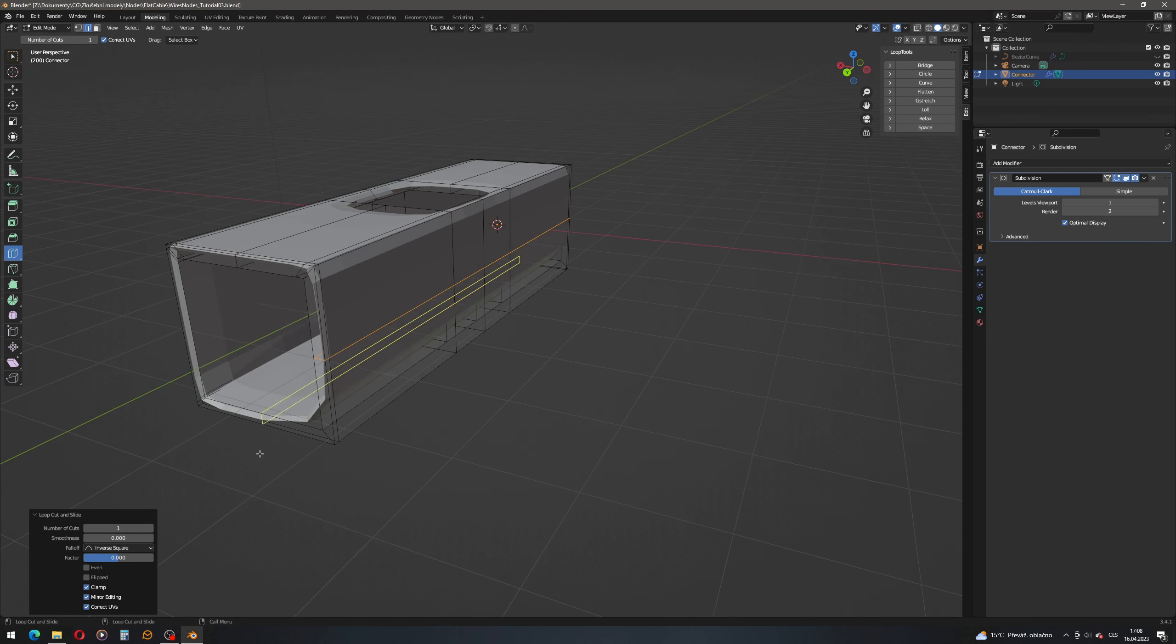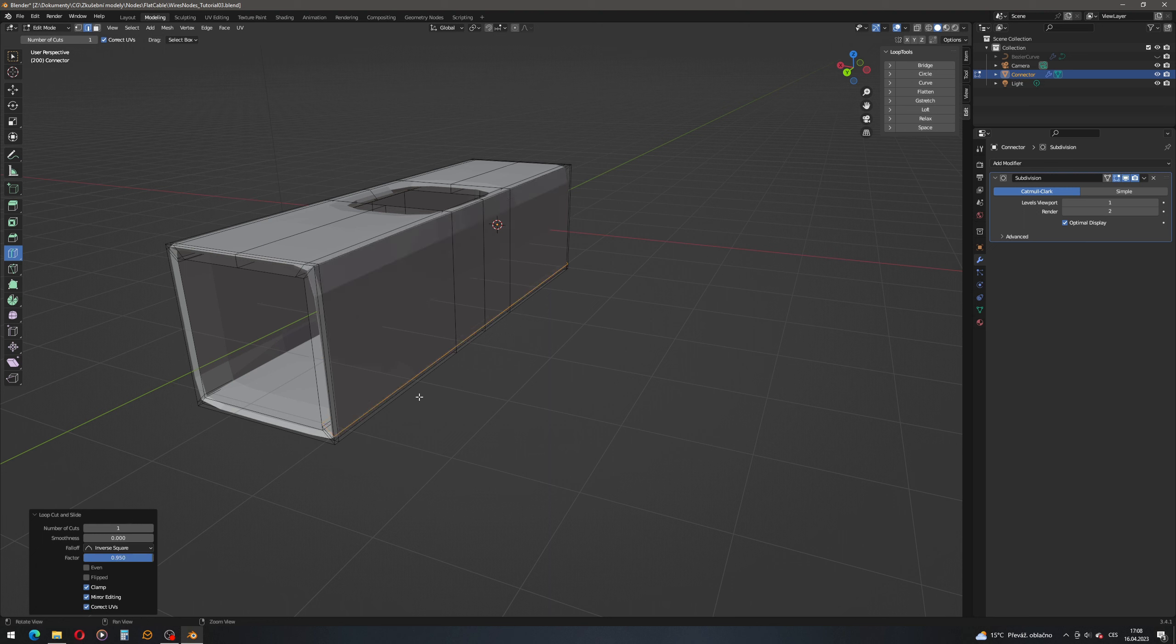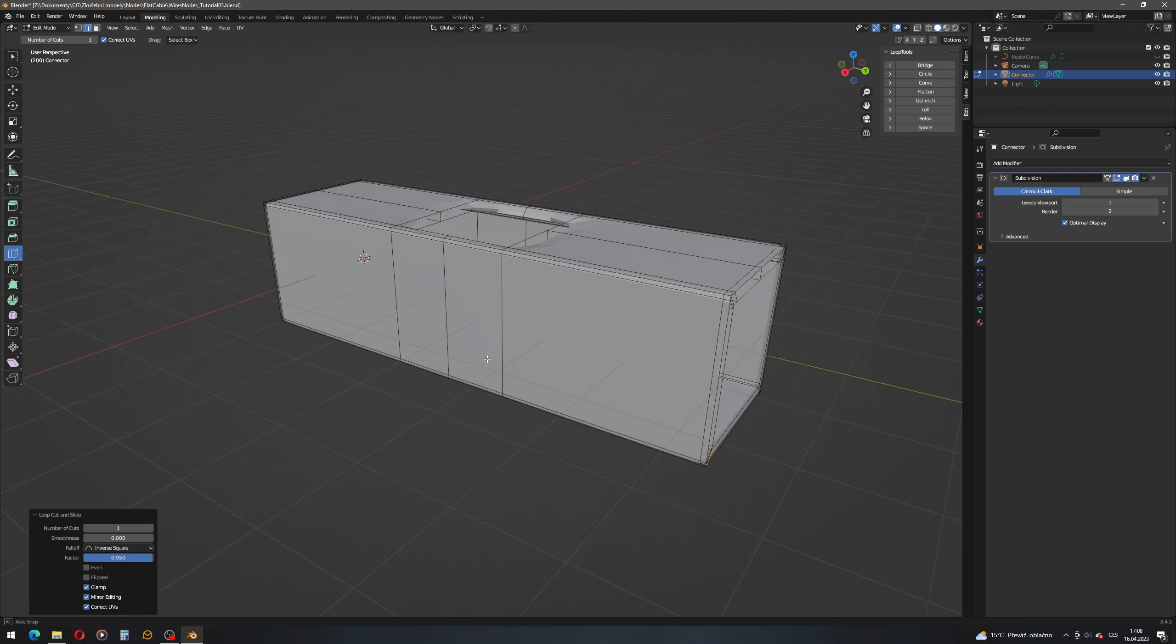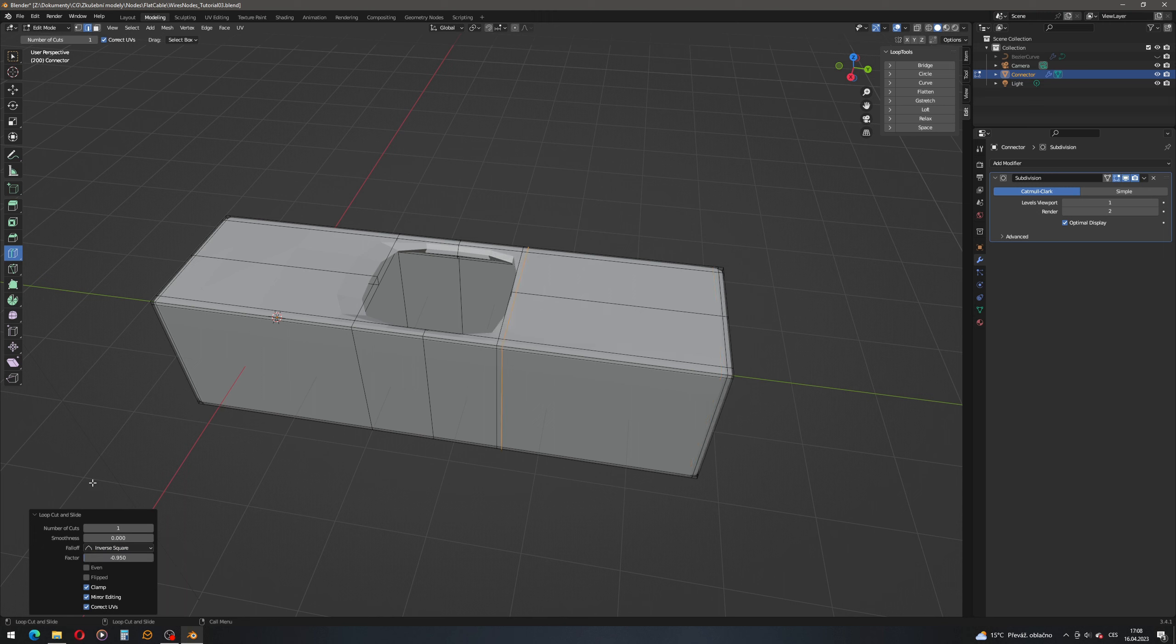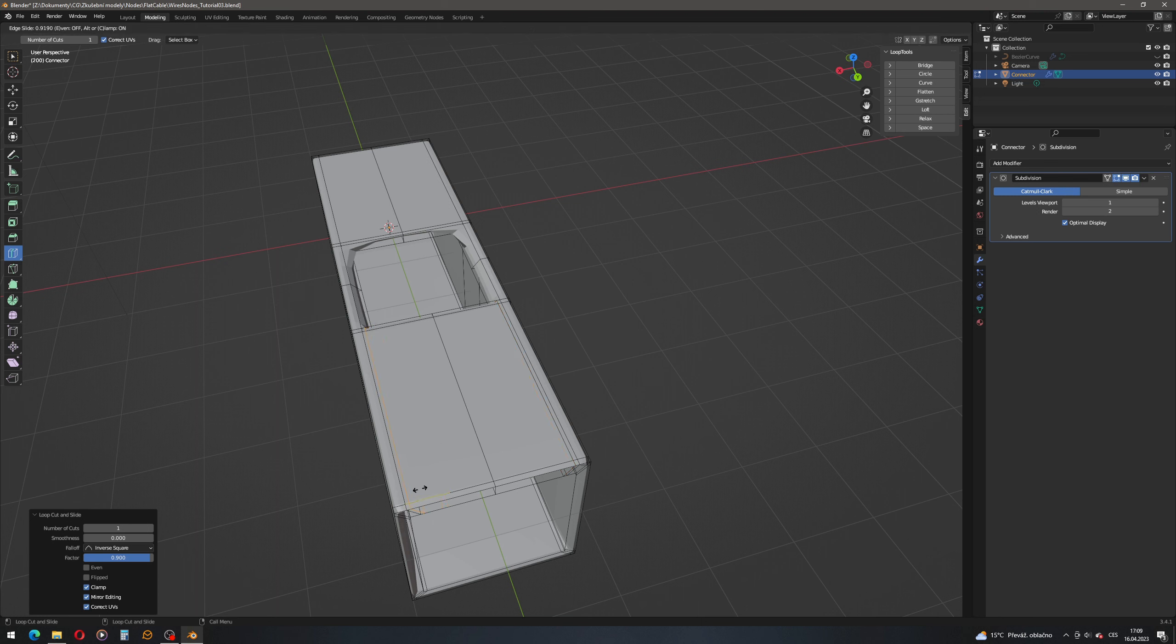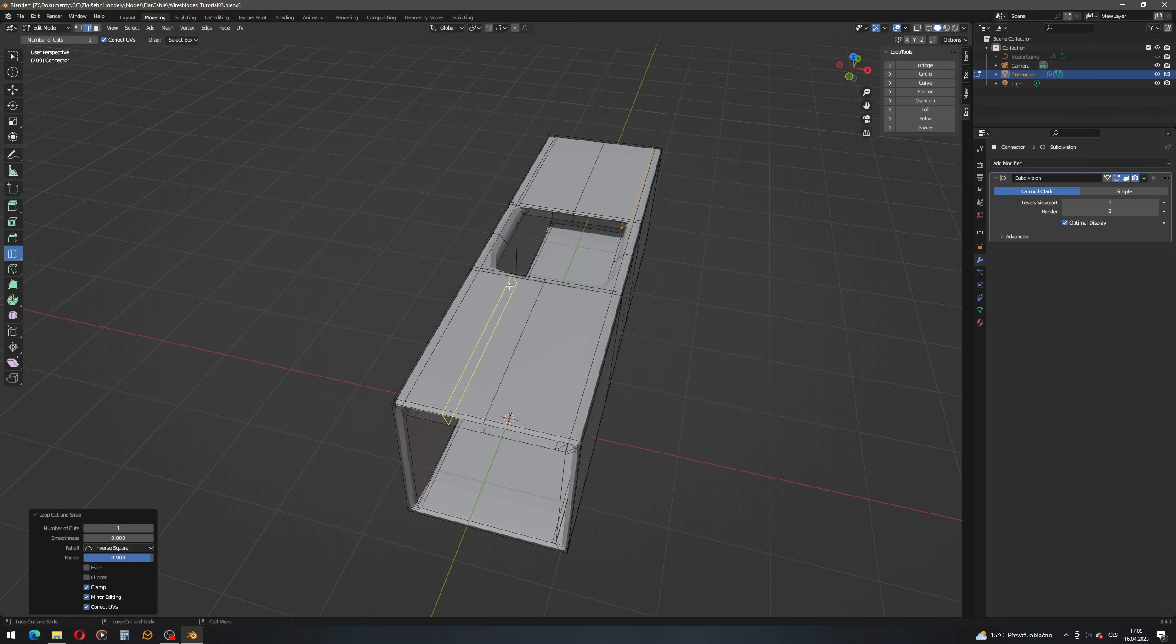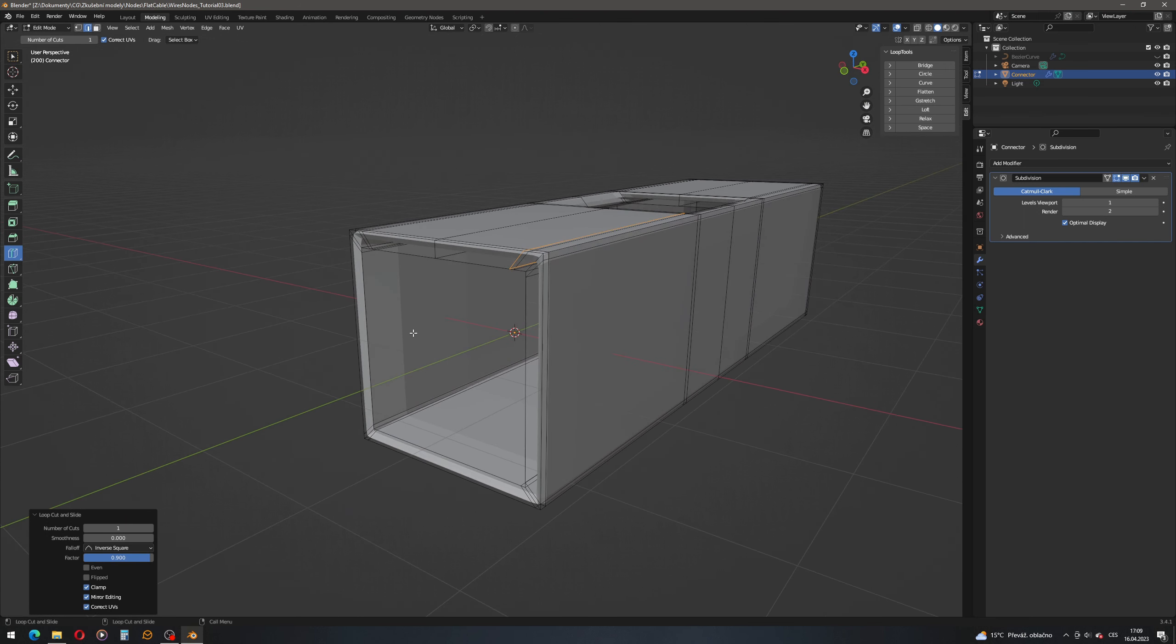Let's have another one, factor 0.95. Another one, factor minus 0.95. Nope, 0.95, actually changed the direction. Let's do the same on the other side. Oh, that's the other direction. Here 0.95, 0.95, 0.95.